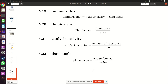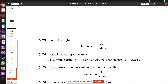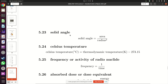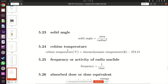Solid angle is the area on which light falls divided by the radius squared from the light source. There is one exception to the rule that derived quantities come from multiplication or division: Celsius temperature. The base quantity is temperature in kelvins.